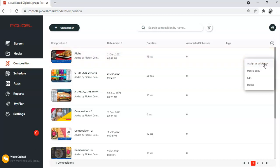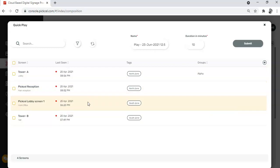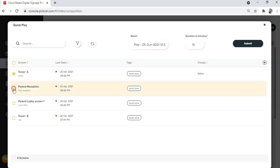This brings you to the list of your screens. Do you want the quick play composition to run on all your screens? Then click here. Or you can also choose your screens individually. Let's say I want to assign my quick play only to this screen, Tower A.